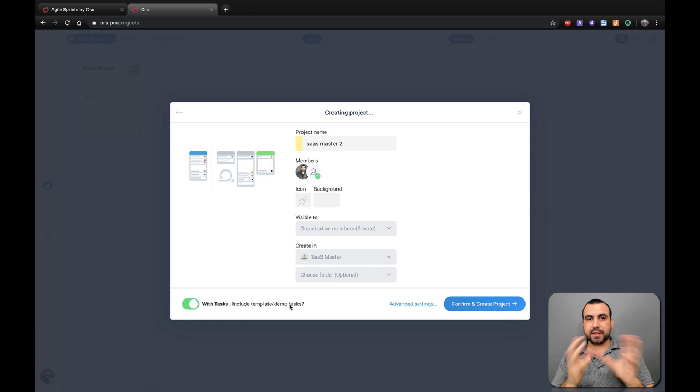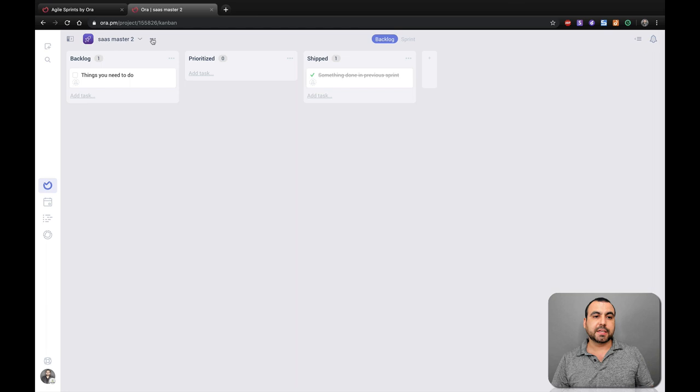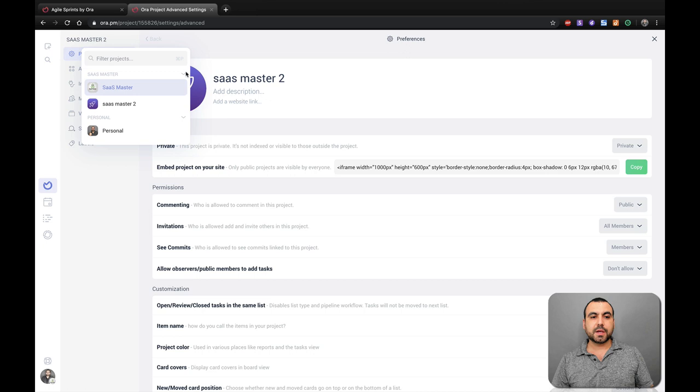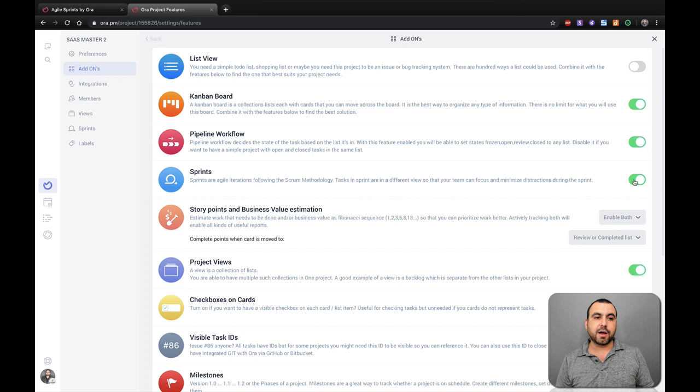All right, guys. So this is a quick template that we have and Sprints is up here. But before I head over to Sprints, I want to show you how you can activate it in an already built project or anything else that you have selected. Let's click on project settings and here in project settings, you're going to head on over to add-ons and here in add-ons, you can activate or deactivate Sprints. So those are two ways that you can activate it from the templates or an already built template or another template that you selected.